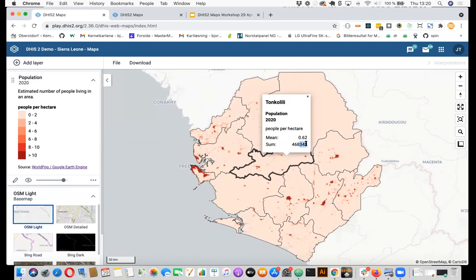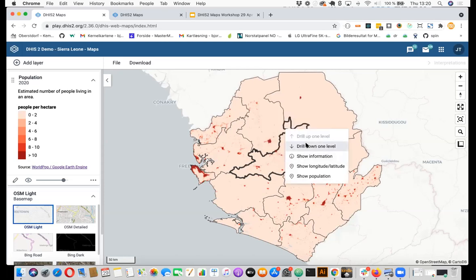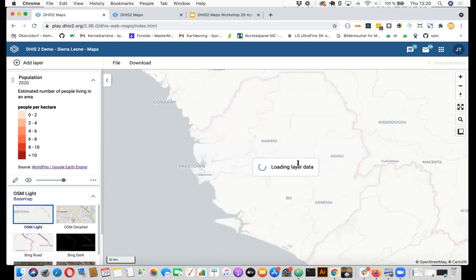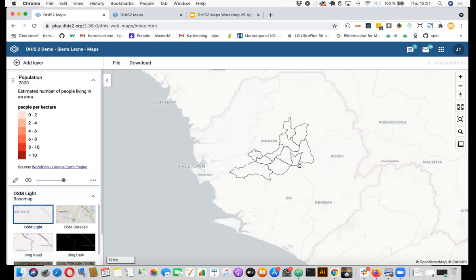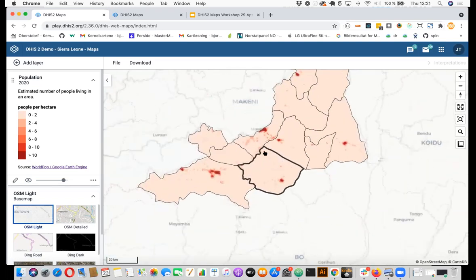And this is great if you have limited census data for your country. Of course, this data might not be, it's an estimate, might not be correct, but tomorrow we will have these data sets presented and we will tell you the benefits and the shortcomings of these data sets. Here as well, you can drill down and then we will load the next level, the chiefdoms with the population inside.